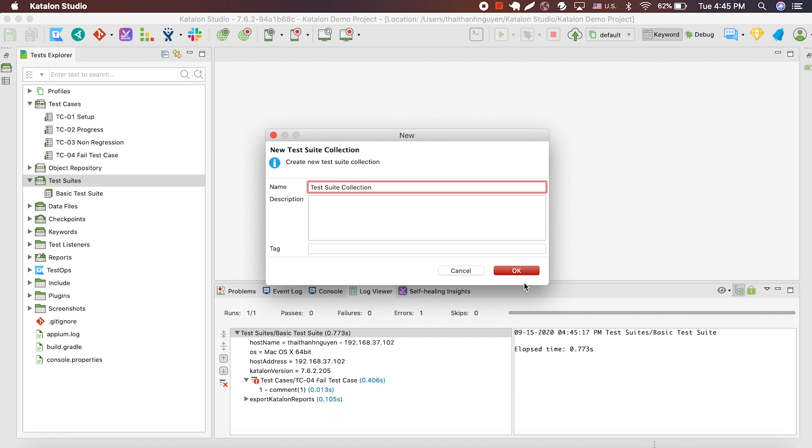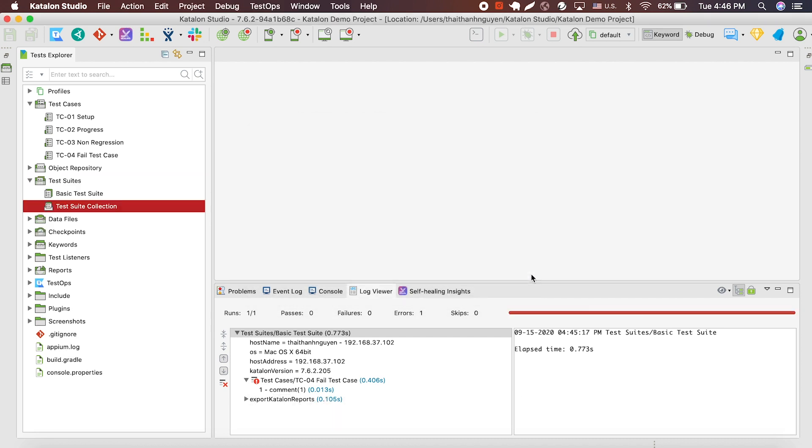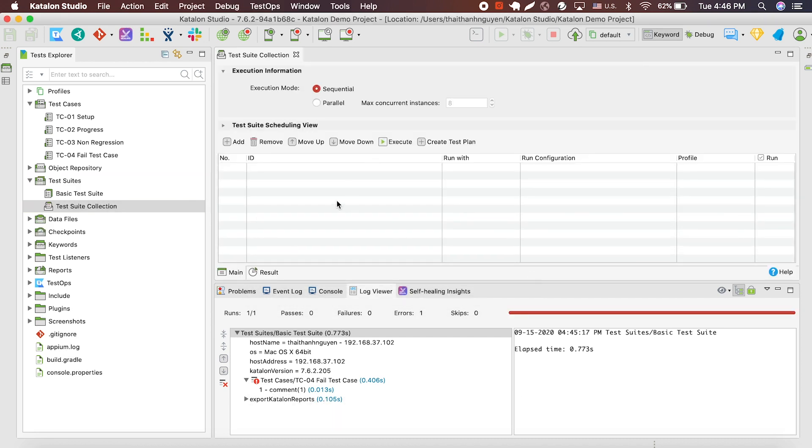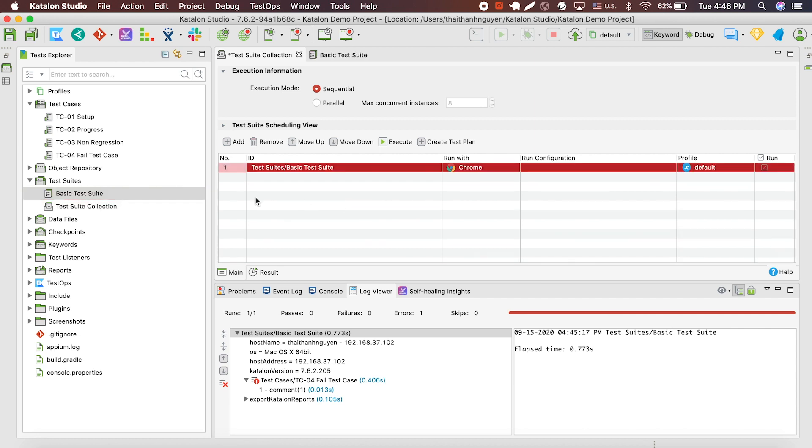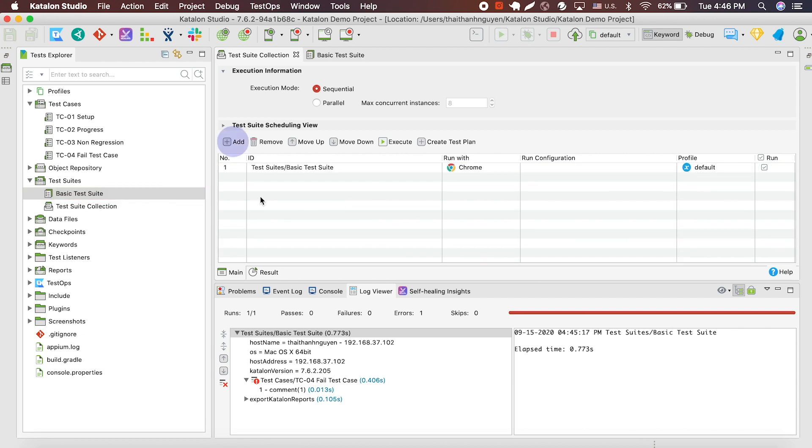The way to add test suite into the test suite collection is the same as adding the test case into the test suite, drag and drop, or manual add. In the test suite collection, you can add a test suite into the test suite collection multiple times.